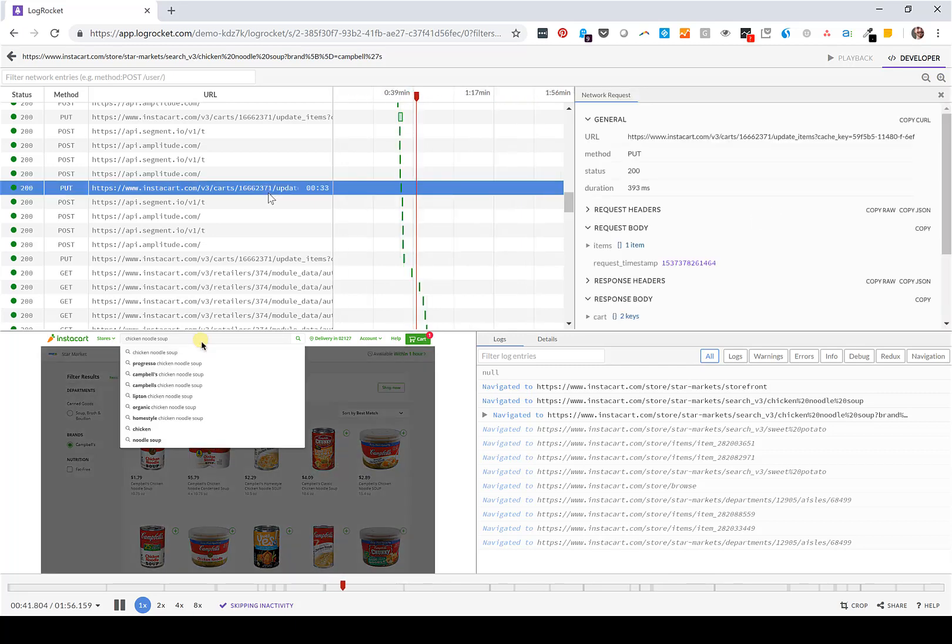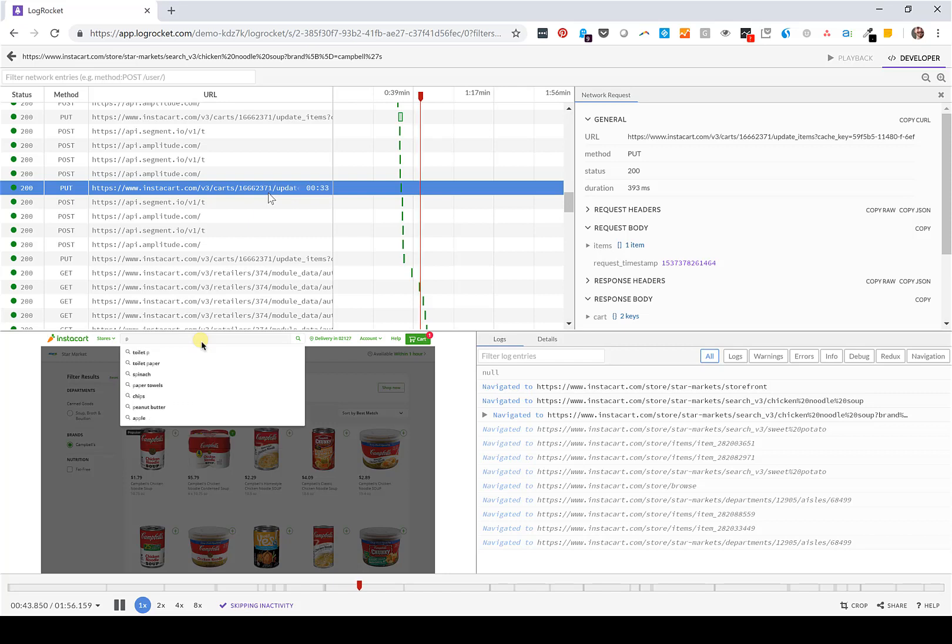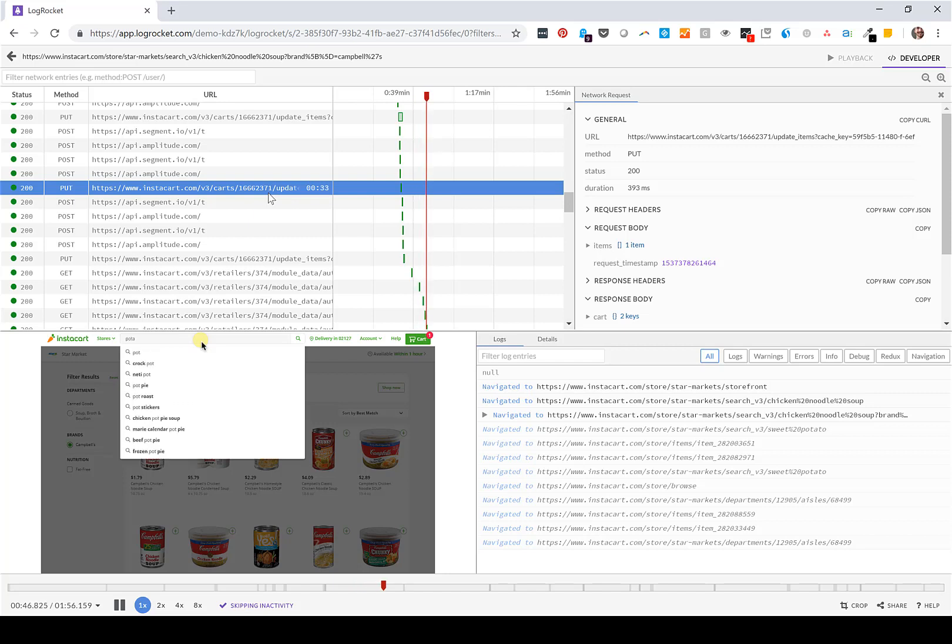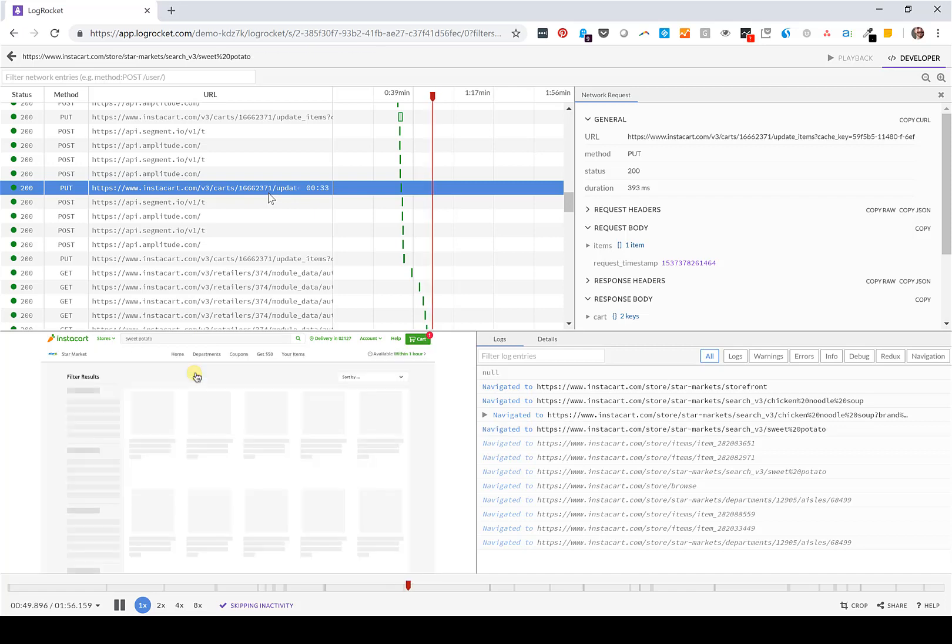So by using LogRocket, rather than spending days or weeks trying to reproduce an elusive bug, you can see the reproduction in seconds.